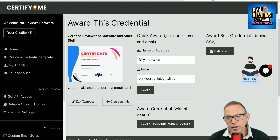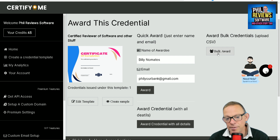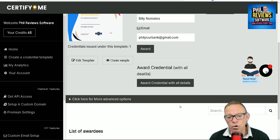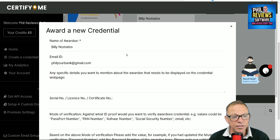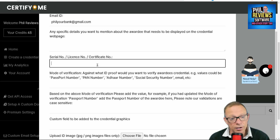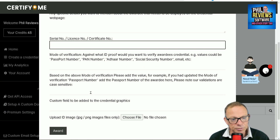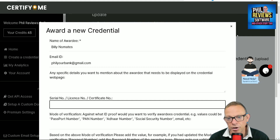You can also upload a CSV file, which will have all of the attributes you've created, and you can create a bulk award. Or you can award it with as many details as you want — so say you want to give someone a personal well done, you can add a certificate number, passport number, or as much as you want to the award.